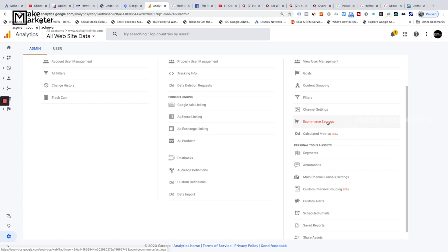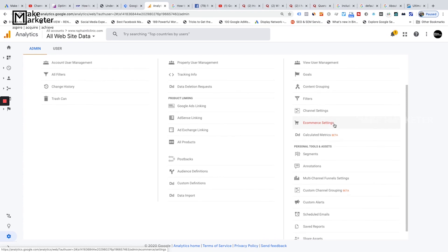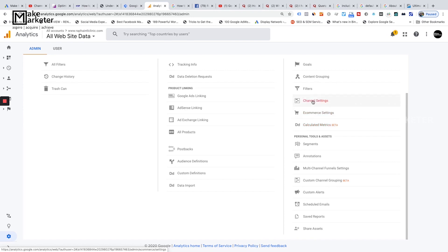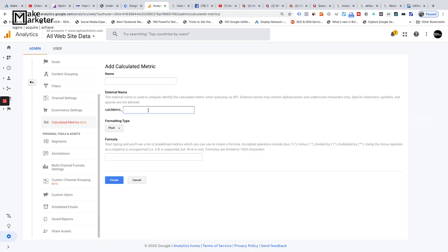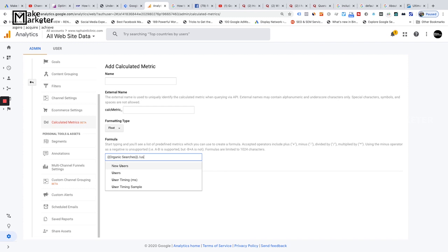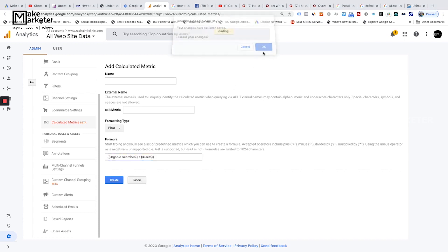E-Commerce Settings is where you enable enhanced e-commerce tracking. If your website tracks transactions or product sales, you need to enable this to track purchase behavior, shopping cart behavior, and product performance. For non-transactional sites, goals alone are sufficient. 'Calculated Metrics' lets you create your own metrics from existing ones — for example, organic searches divided by users — metrics not available by default in Google Analytics.